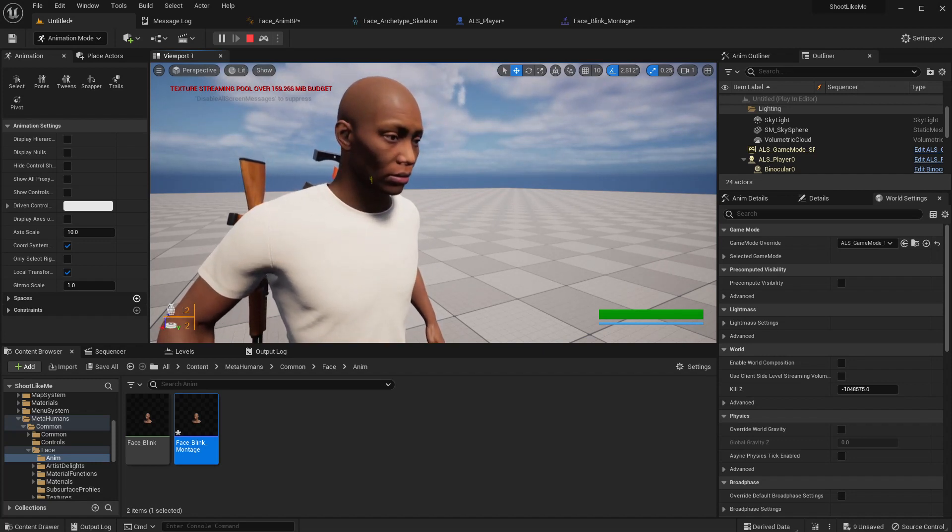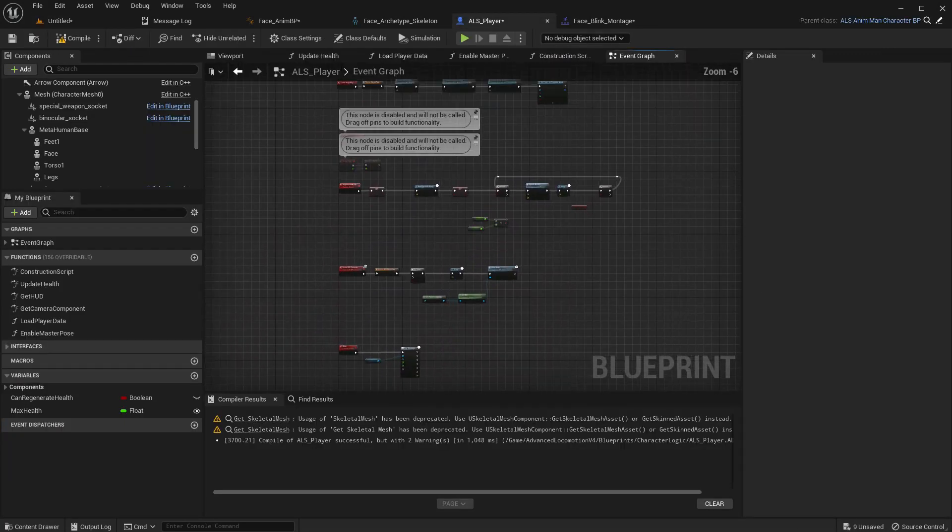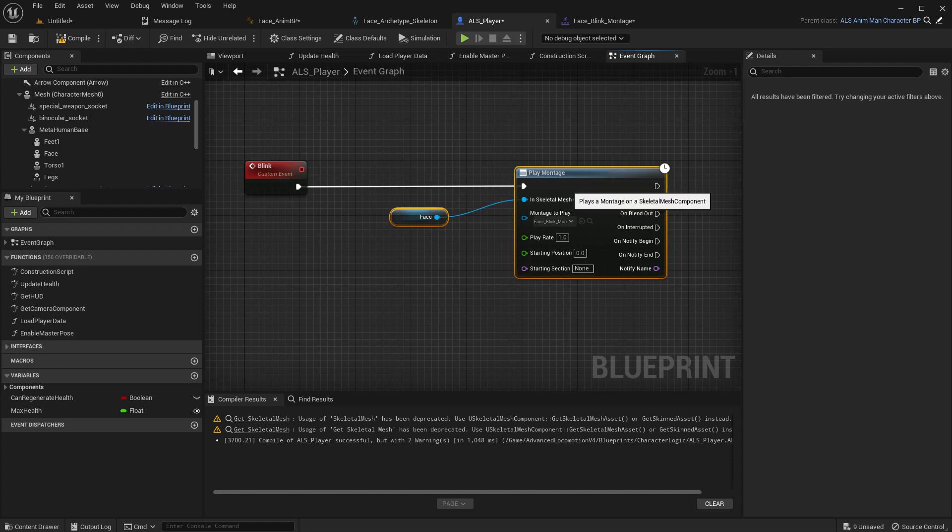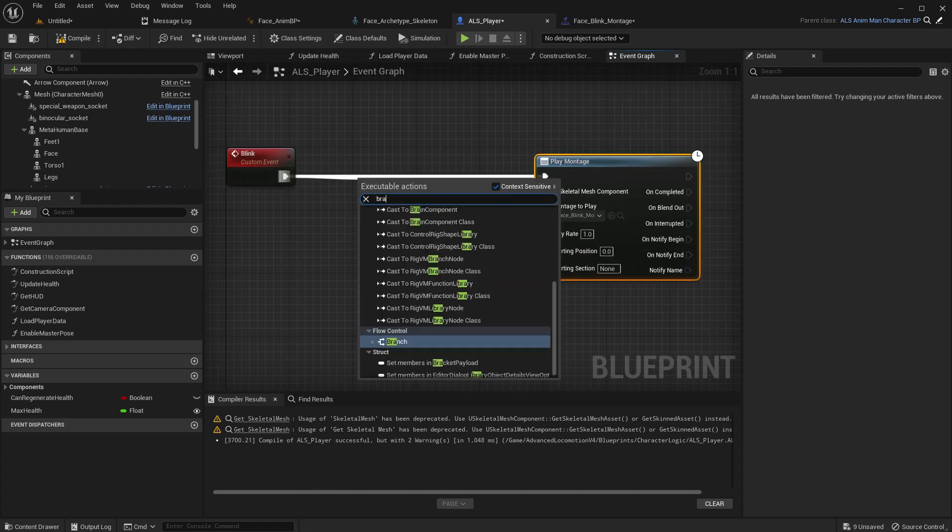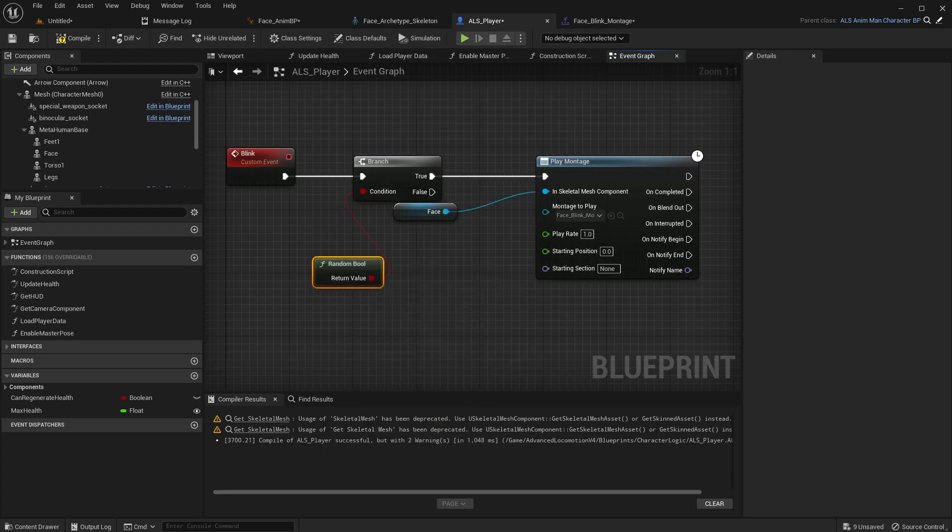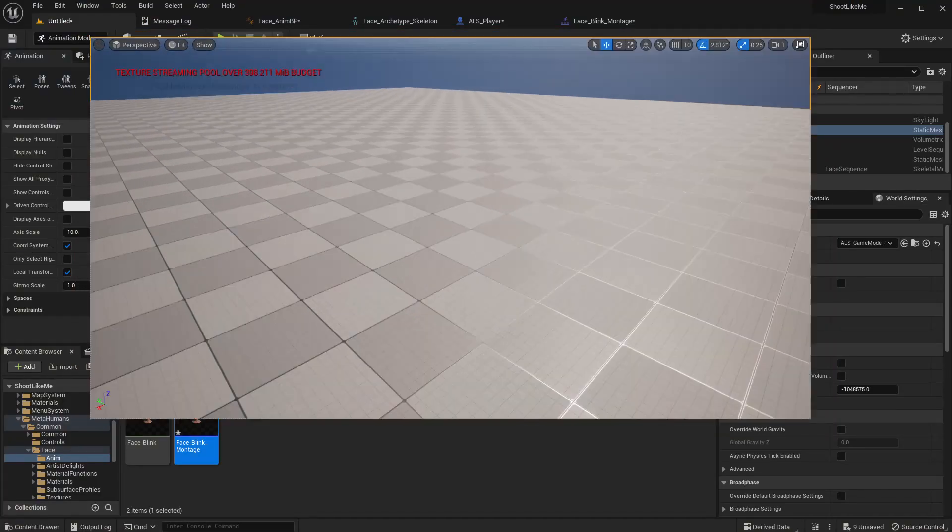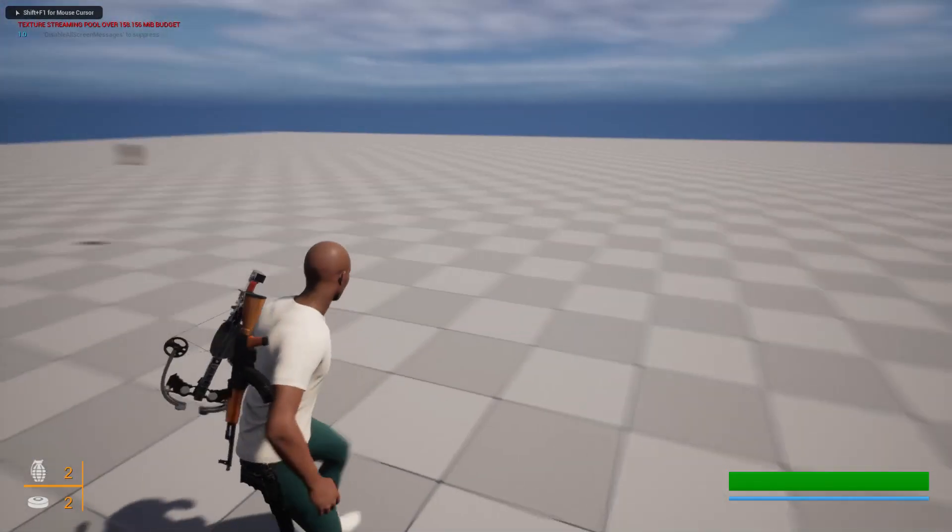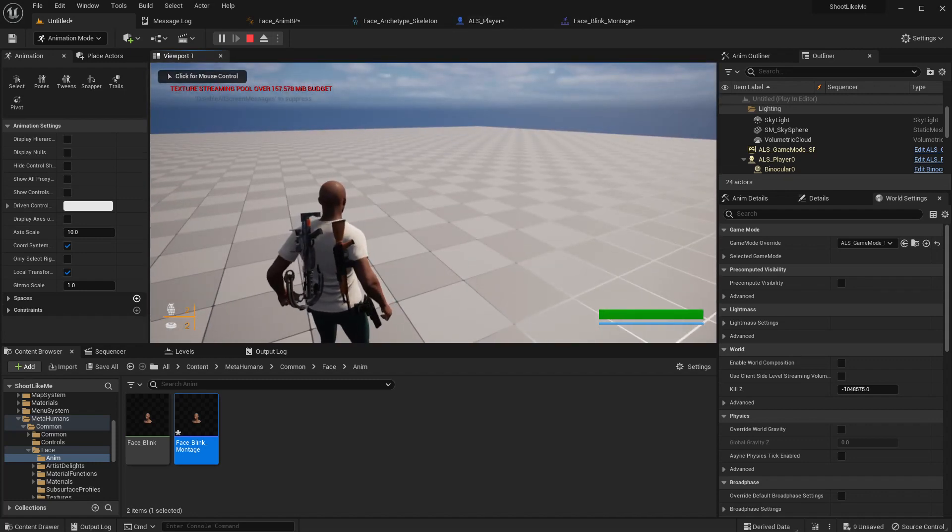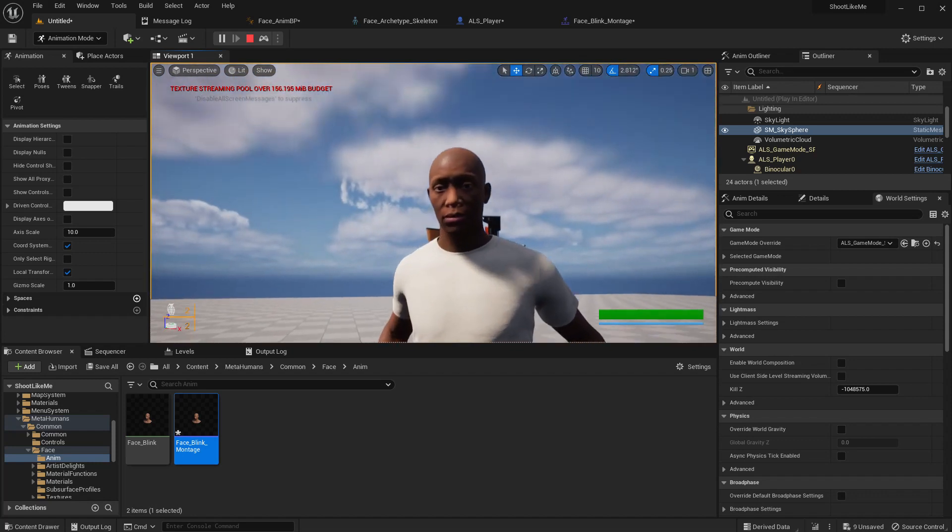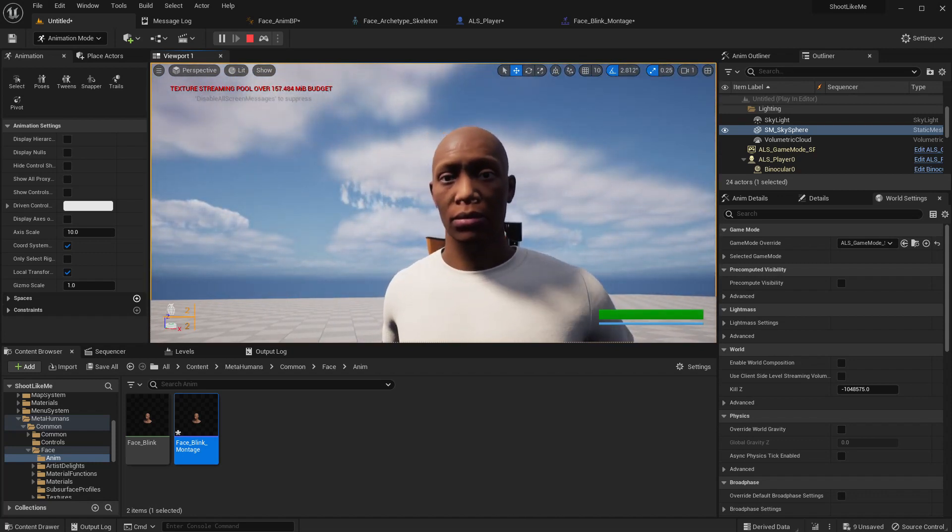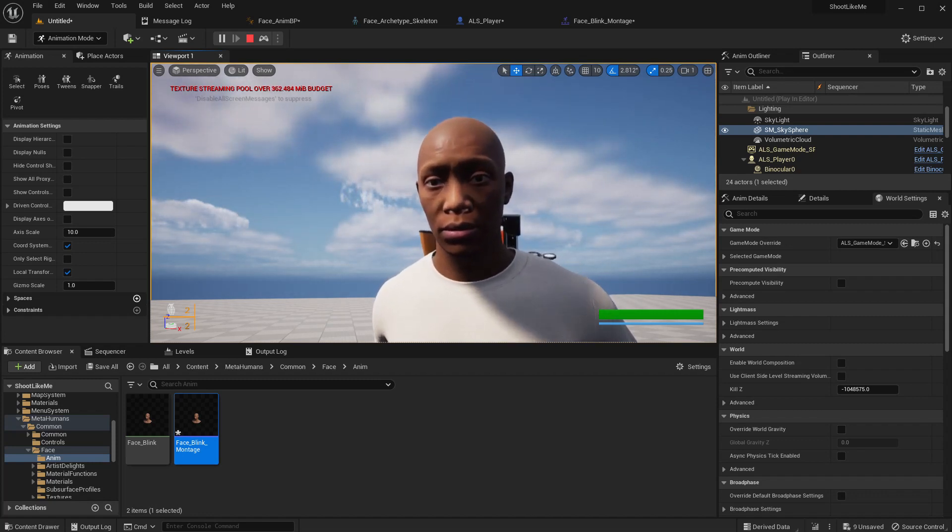All right, and if I need to have some randomization, what I can do is here we can have a branch that gives a random word. So sometimes the character will blink, sometimes it will not. Right, let's check again. Yeah, it blinks.